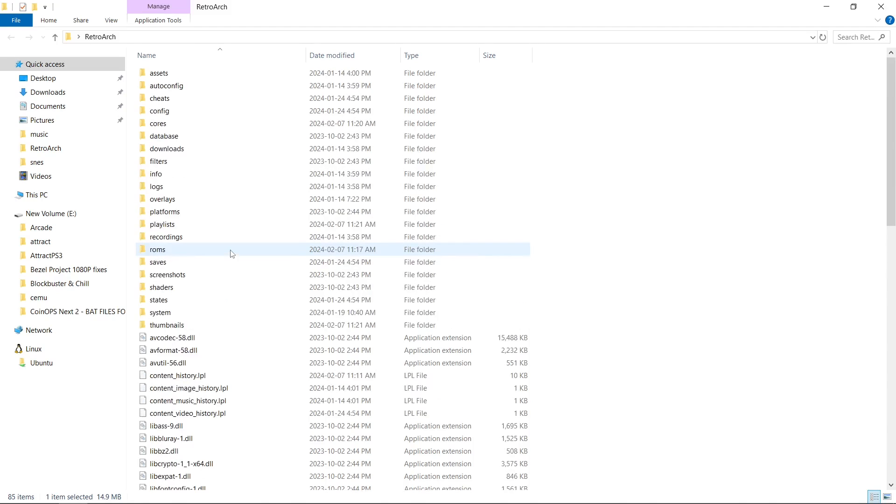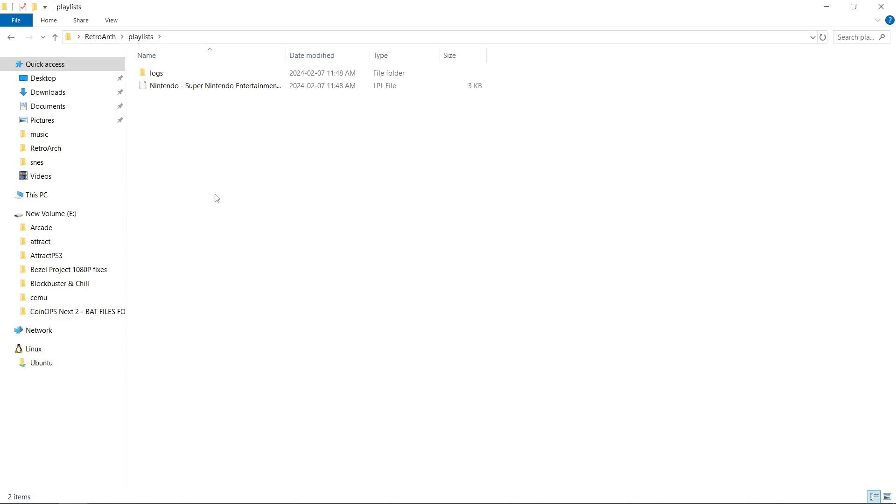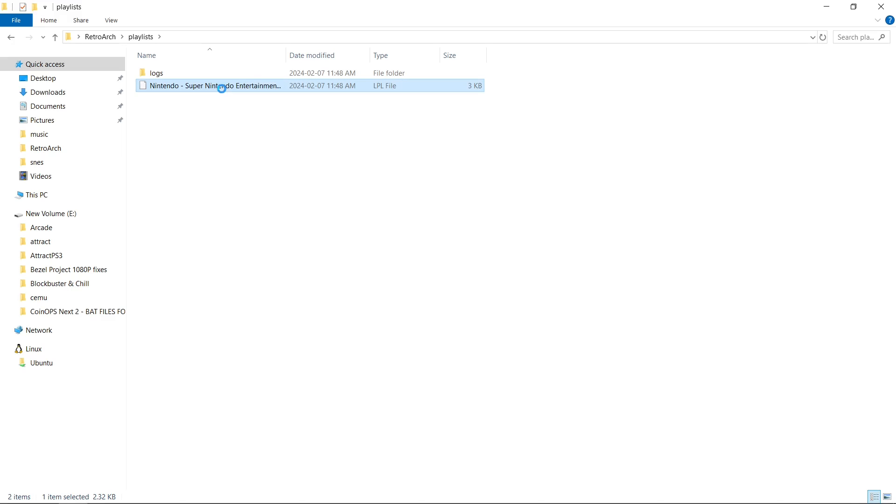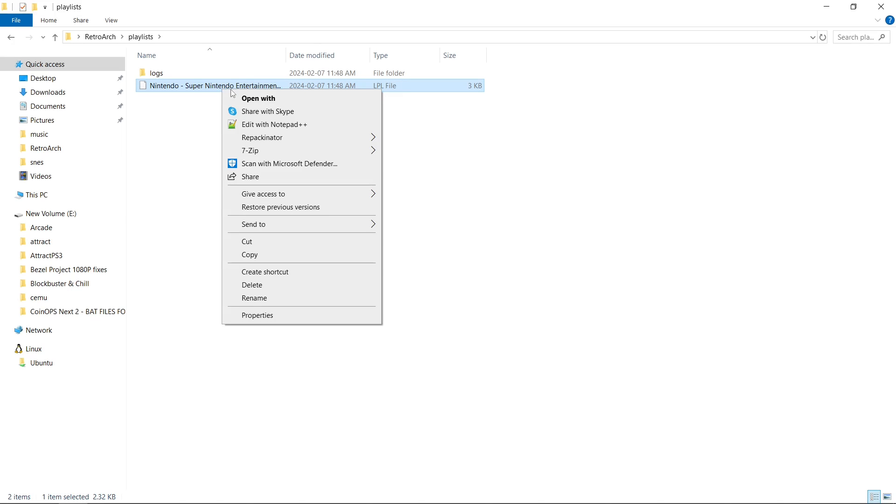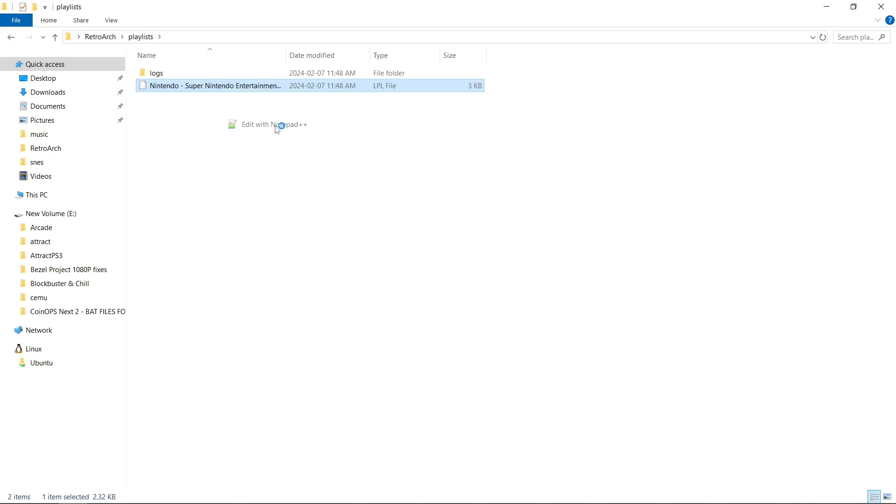And inside of our RetroArch folder, we're going to scroll up until we get to the playlist folder. And here is my current playlist. And I'm going to link in the description Notepad++. This is an awesome program to use. But we're going to right click, edit with Notepad++.